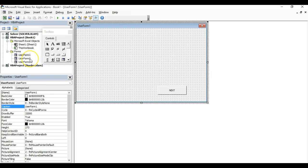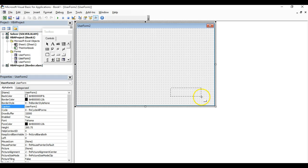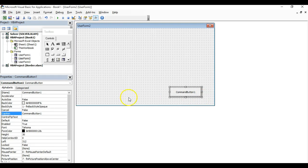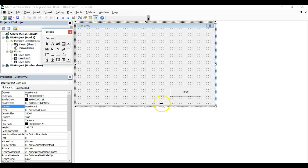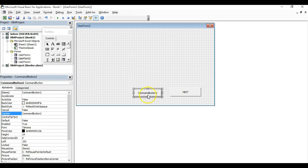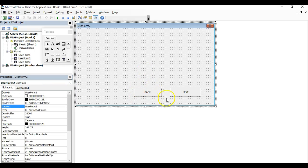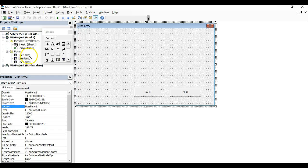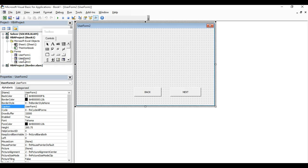Now go to user form two. We're going to create a command button and change the caption to Next. Add another command button and change the caption to Back. With the back button, when we click it, user form two will be unloaded and user form one will be loaded again.